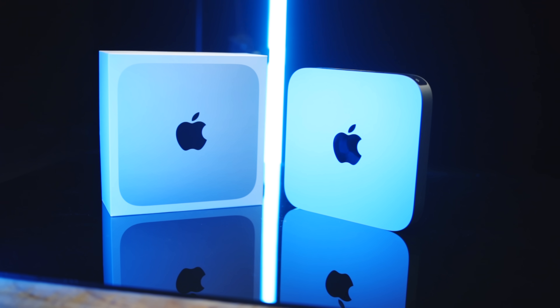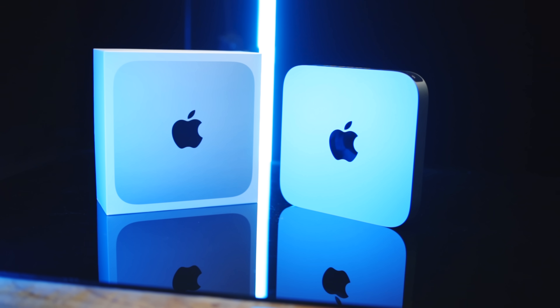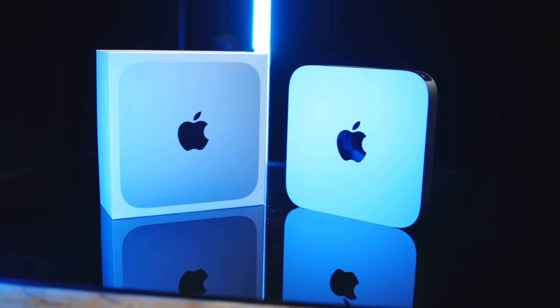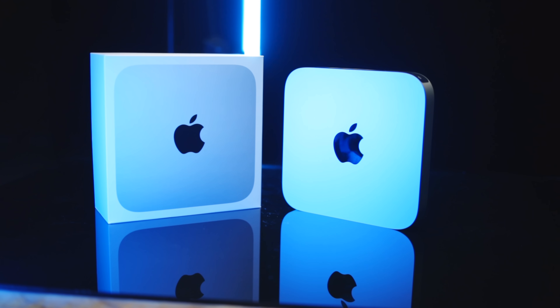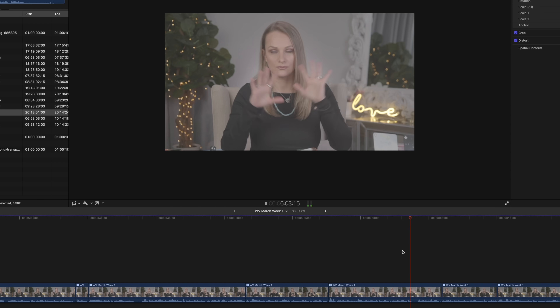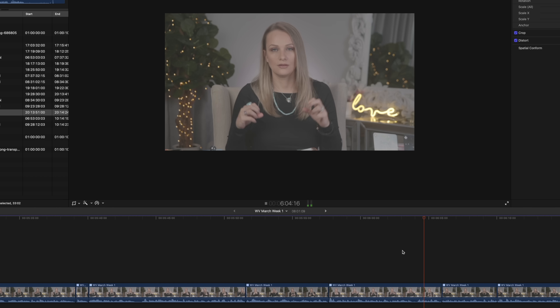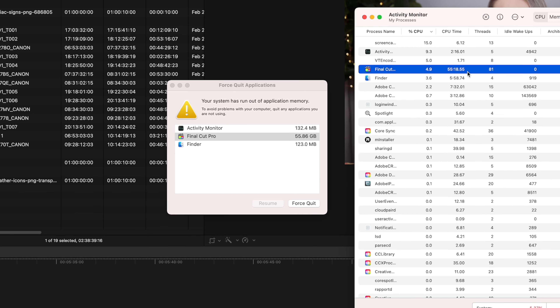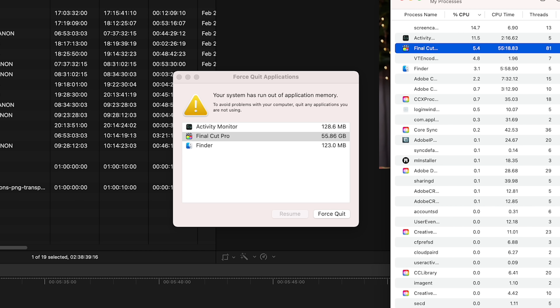We picked up the 8GB base model, set it up from scratch, plugged in an external SSD, fired up Final Cut Pro, and had instant issues — footage flickering, slow or non-responsive playback, crashes, memory leaks, and the system running out of memory, and this was just having Final Cut open.